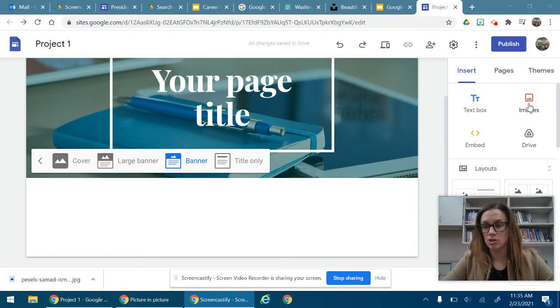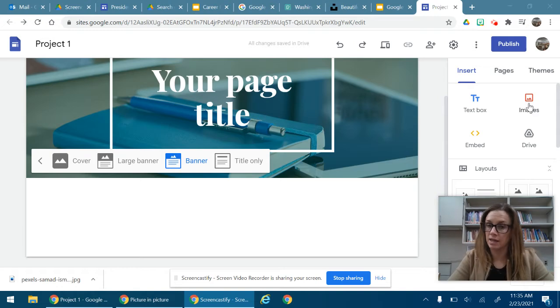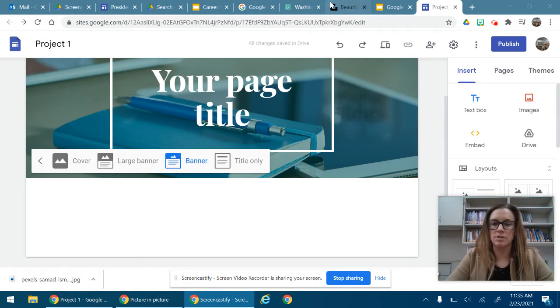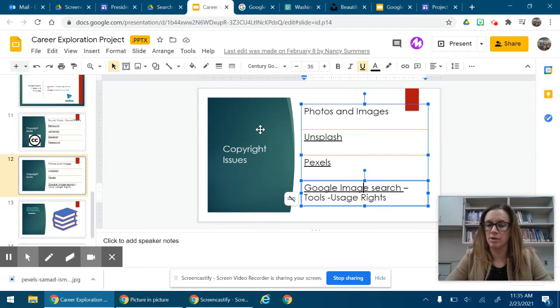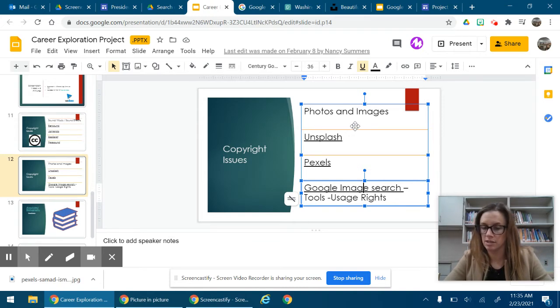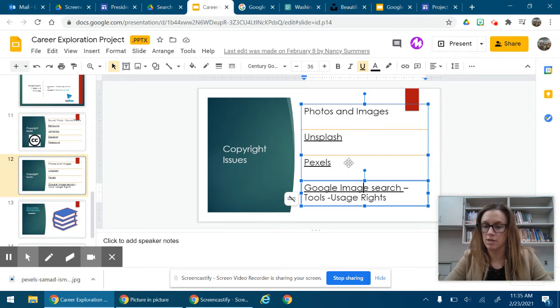So we want to make sure that we're using websites like, for example, websites here is a presentation that Ms. Summers made and it mentions three websites: Unsplash, Pexels, and Google image search.